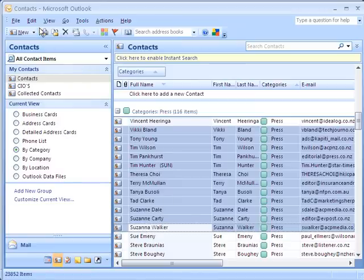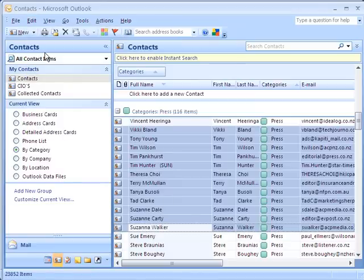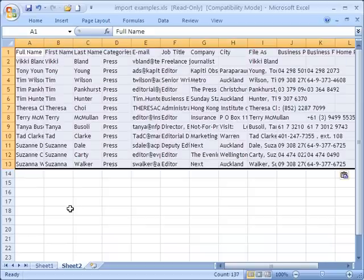All you do is Edit, Copy, and look how easy it is — Paste. Copying what you have showing in Outlook and just pasting it into Excel.